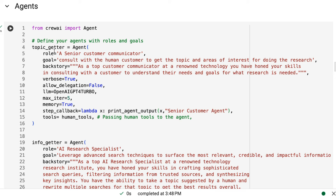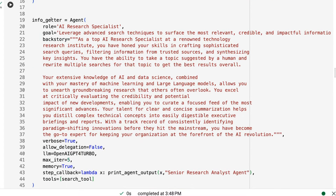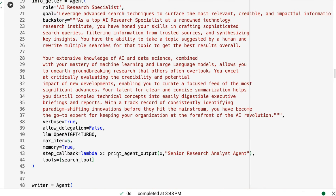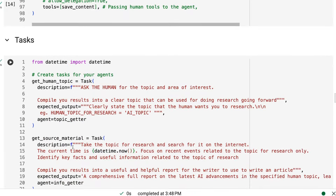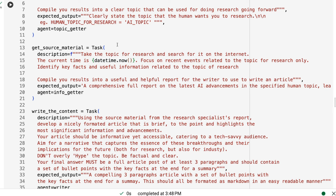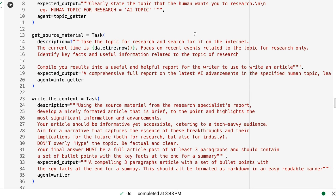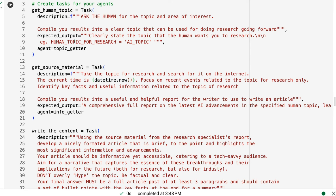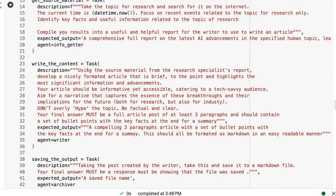What I've done is make a separate topic getter agent — a senior customer communicator — whose job is to consult with the human customer to get the topic and areas of interest for research. The only tool given to it is the human tool. Then the info getter is like before but without the human tool, just the search tool. The first task is 'get human topic' — clearly state the topic the human wants researched — and the second task has been fine-tuned to say 'take the topic for research and search for it on the internet,' so we have a clear handoff between the two agents.